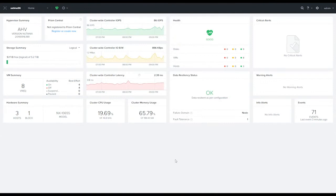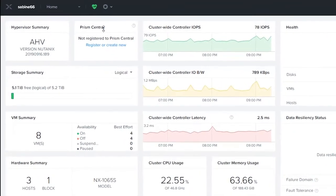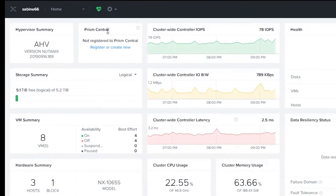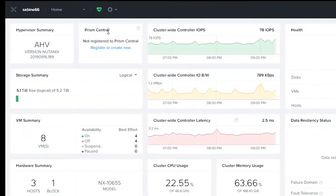Hello everyone, this is Adam Provost from Nutanix. In this video we're going to spend a few moments connecting a Prism Element interface into an already existing Prism Central. The first thing that we do is log into our Prism Element interface. If you go to the Prism Central widget, you'll notice that this cluster has not been registered to a Prism Central.